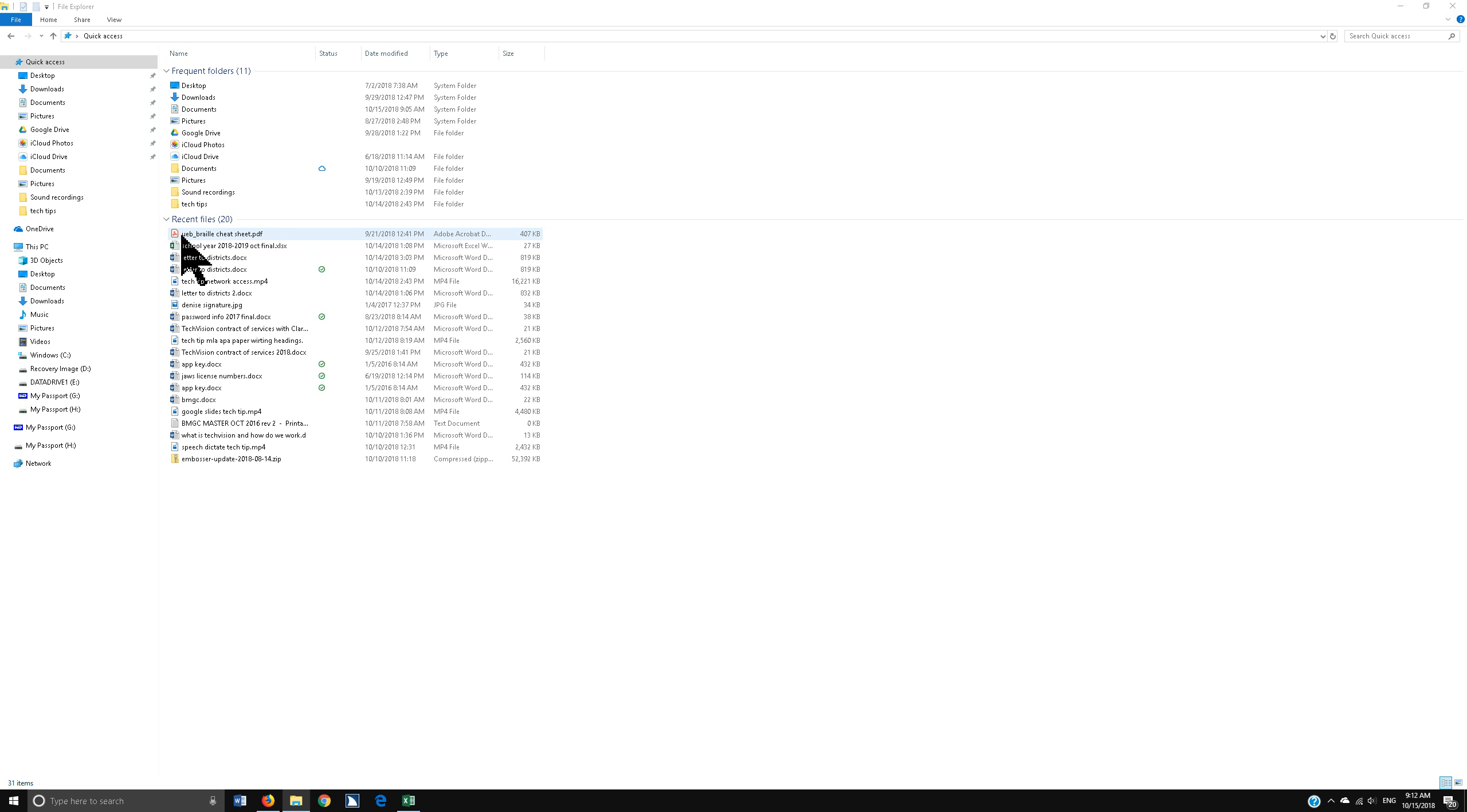Let's just pretend I opened this UEB Braille cheat sheet on the internet and it opened in the browser. When I first did this, it did because I had just set up my computer brand new and I needed to set up my defaults, which I had not done yet.